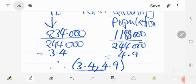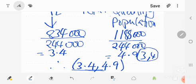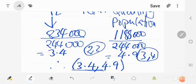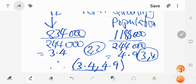Now suppose the question asks which of two proposed locations is better — say (3,4) or (2,2). Once you've calculated the center of gravity, you choose the location nearest to it. In this case, (3,4) is nearest to (3.4, 4.9), so that would be the ideal location. That's the center of gravity method.